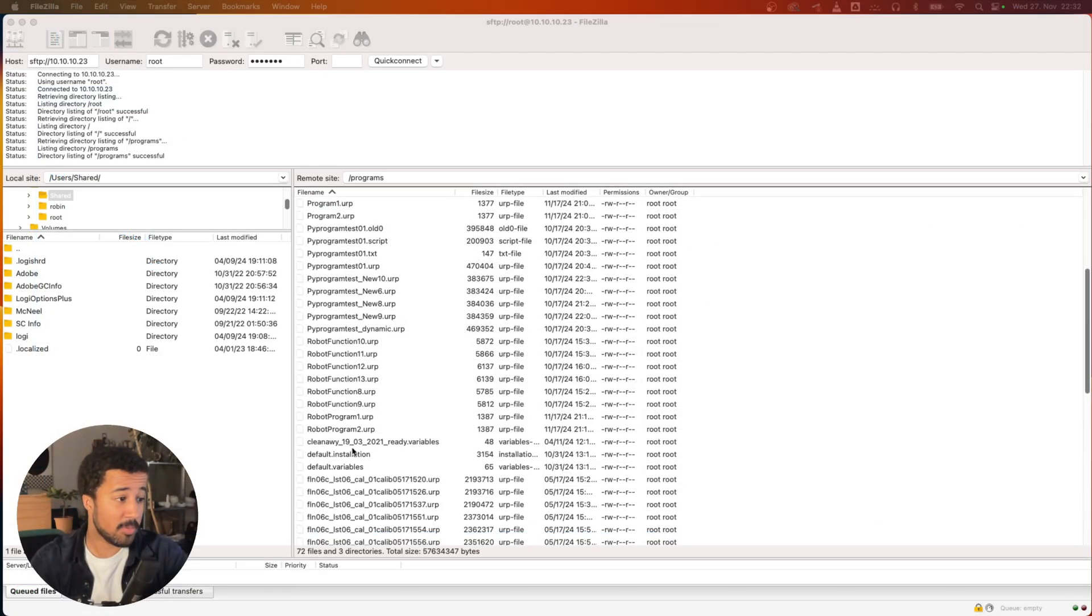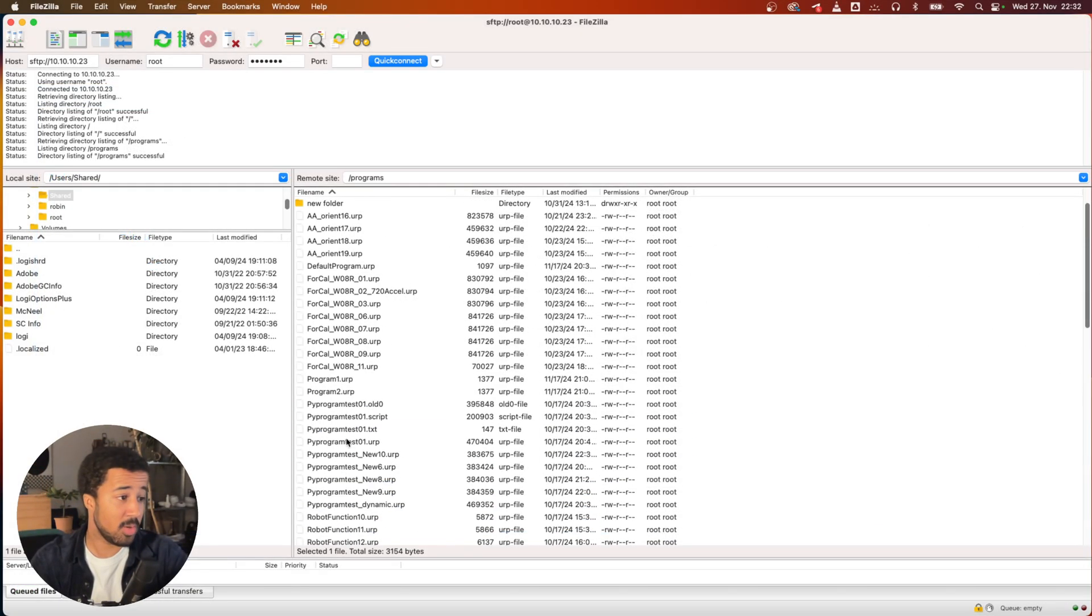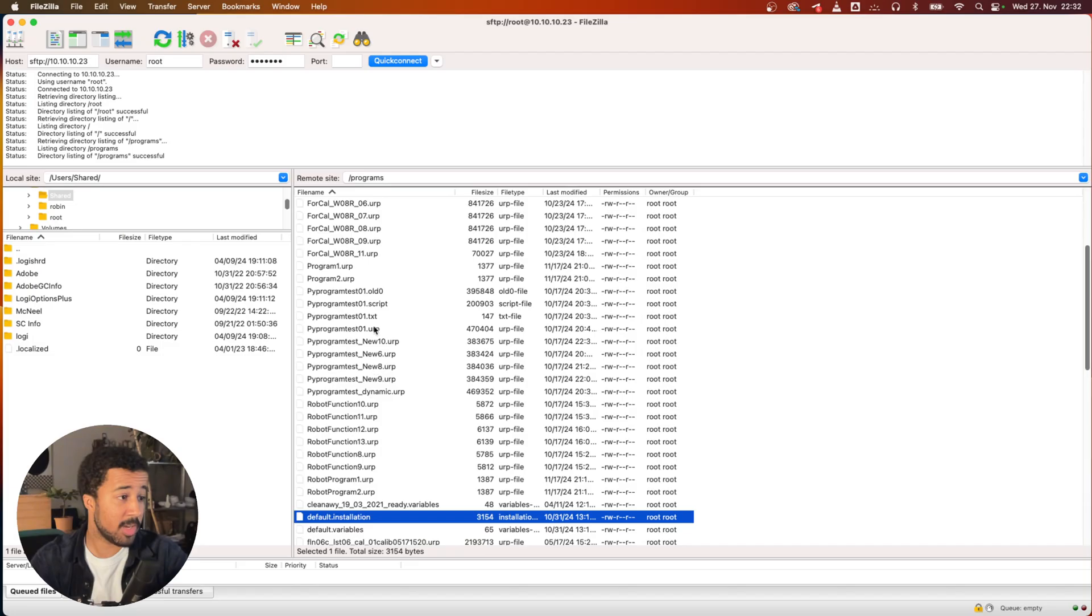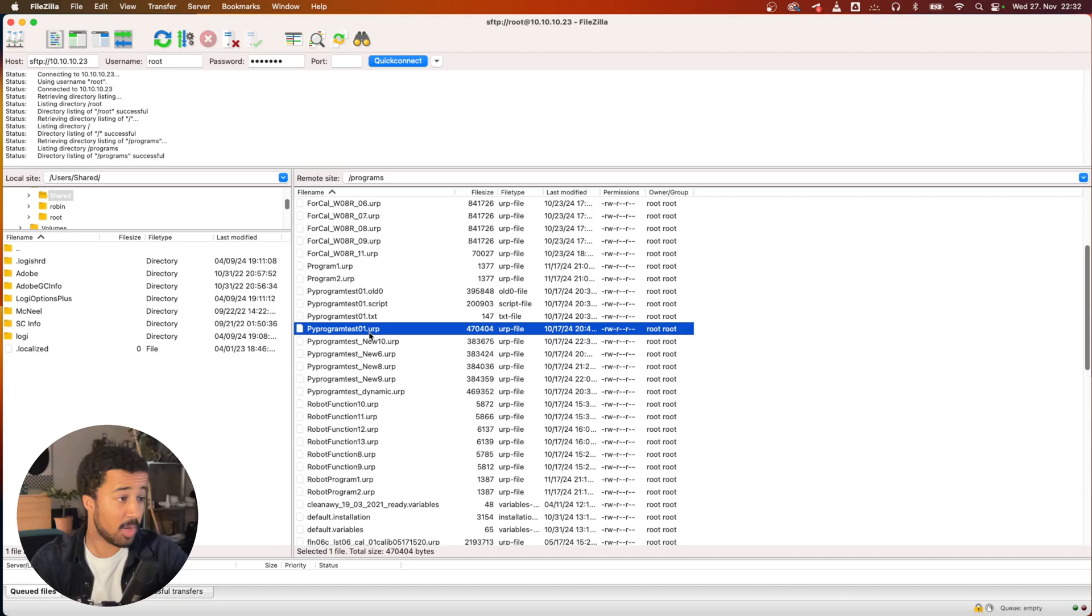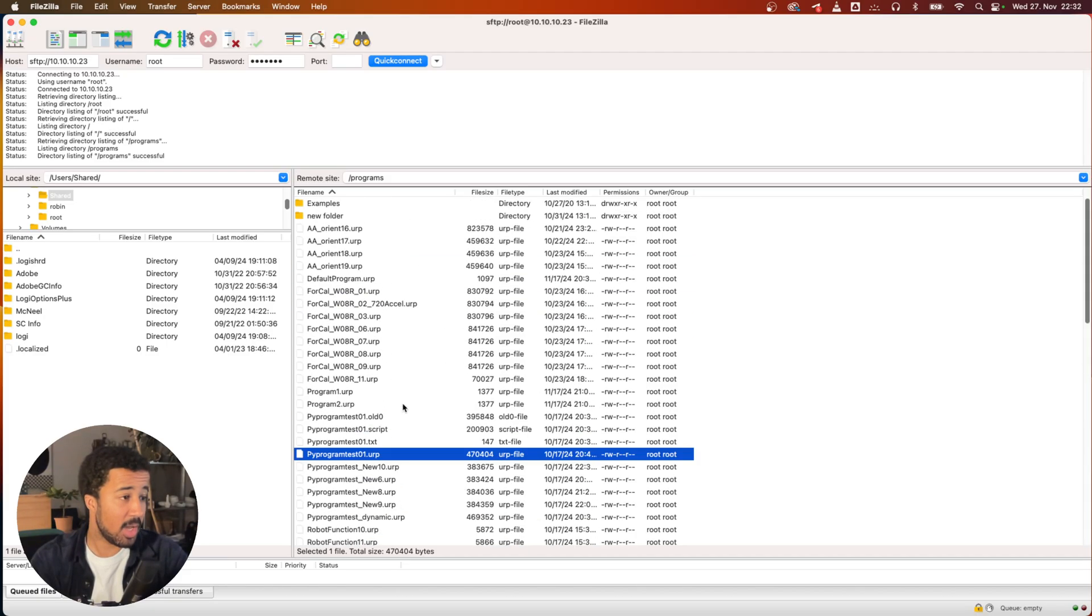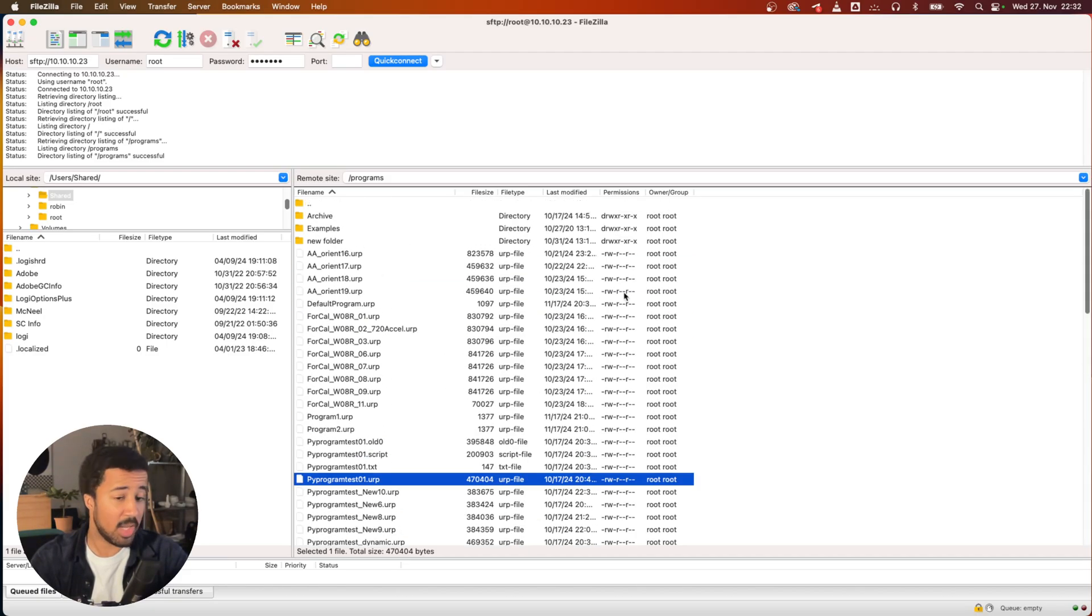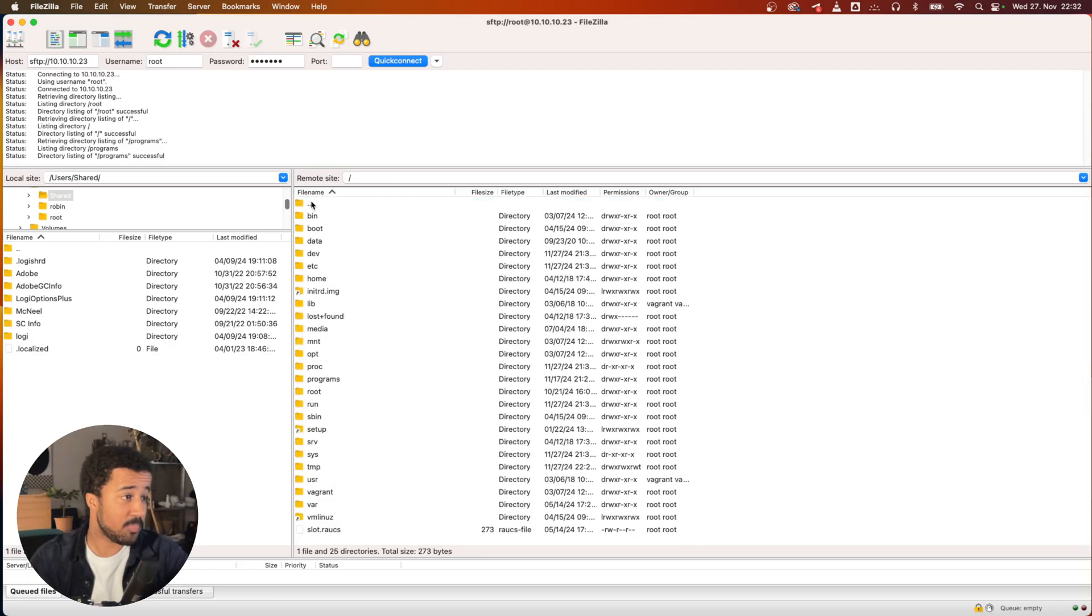Here you can also find installation files, script files, and text files that are usually saved for every urp file that you create on the robot. Here you can very quickly organize, copy, and backup all of the files that you need.